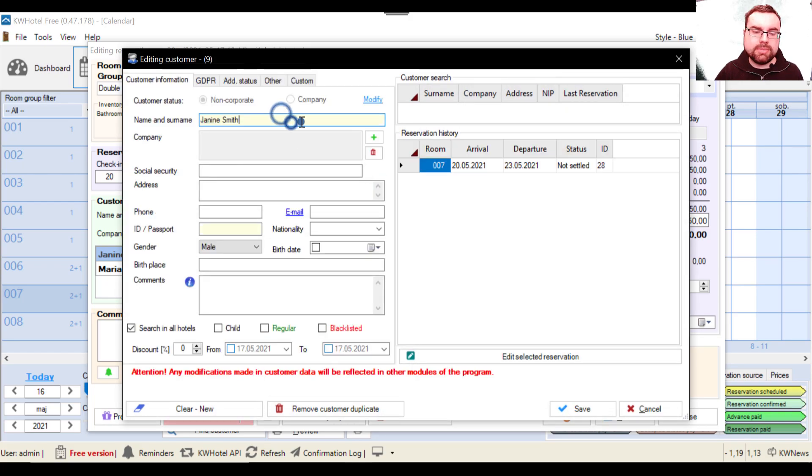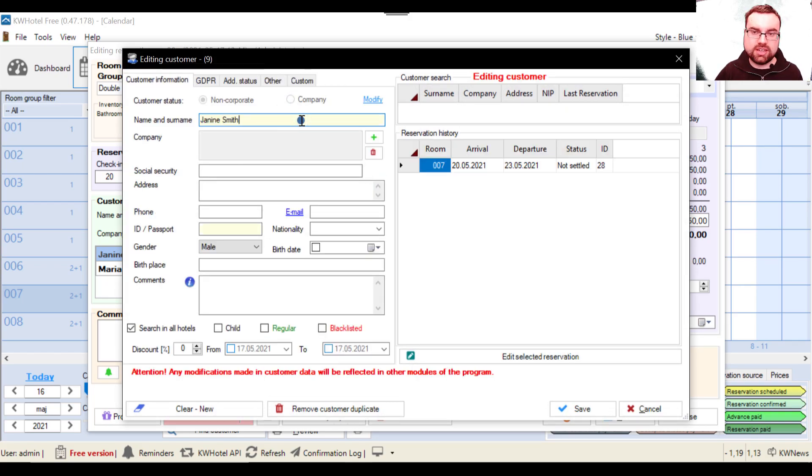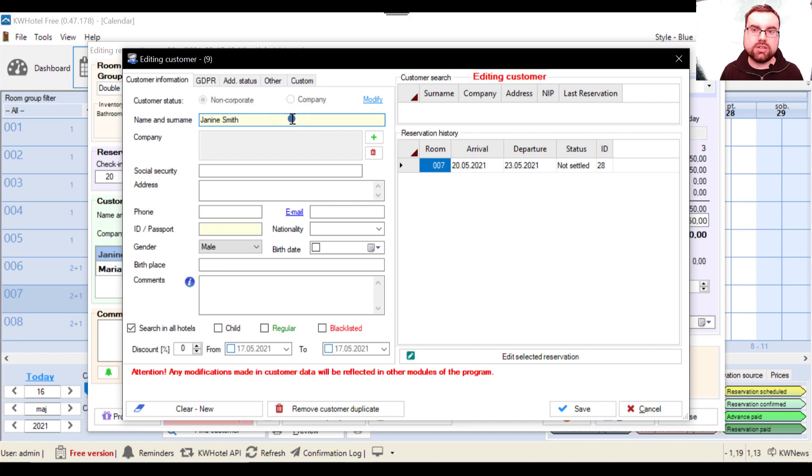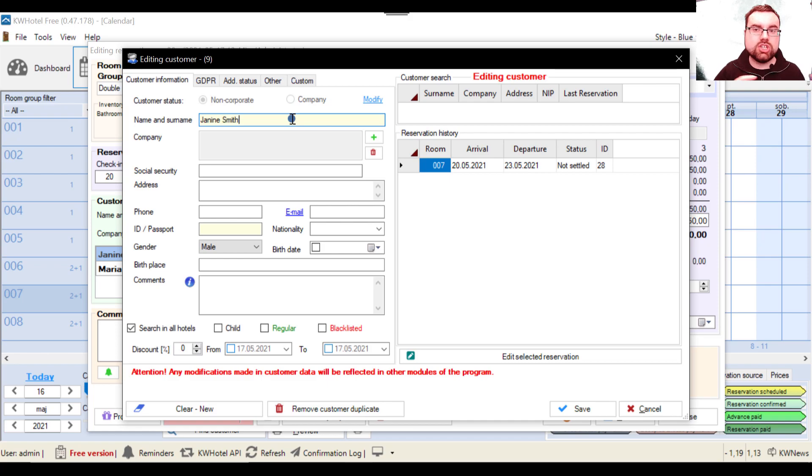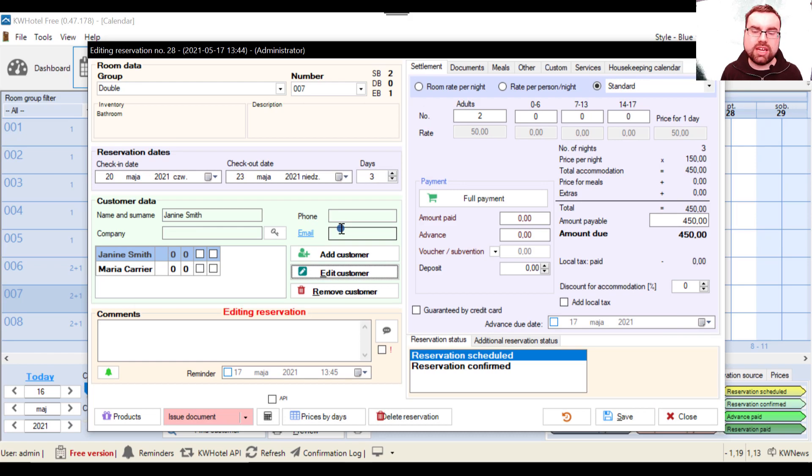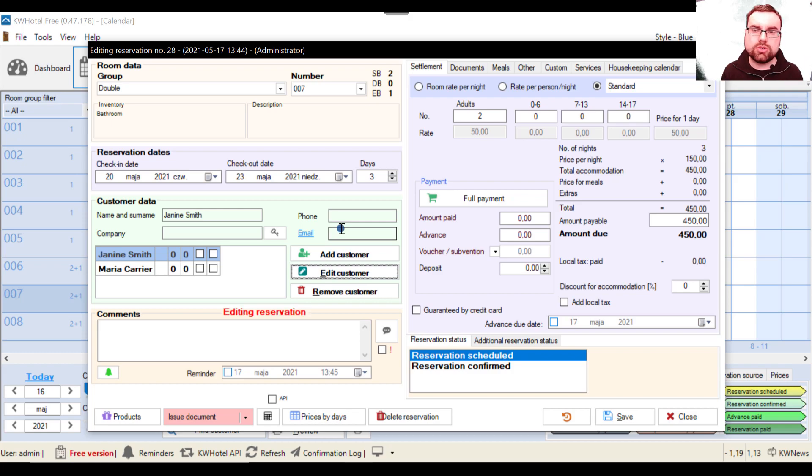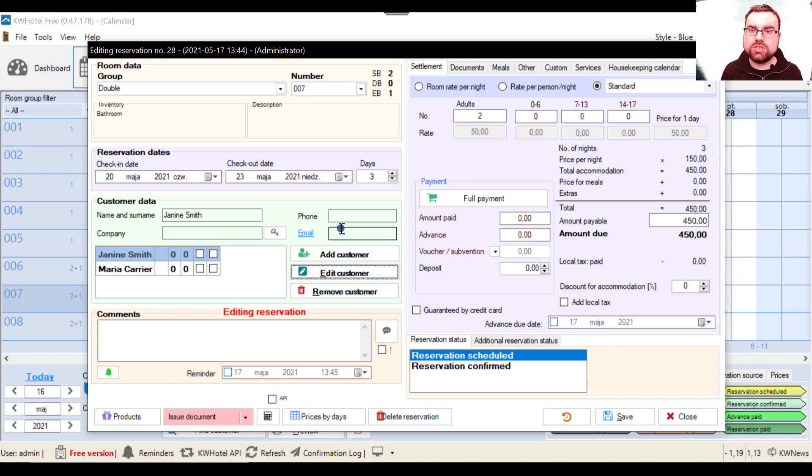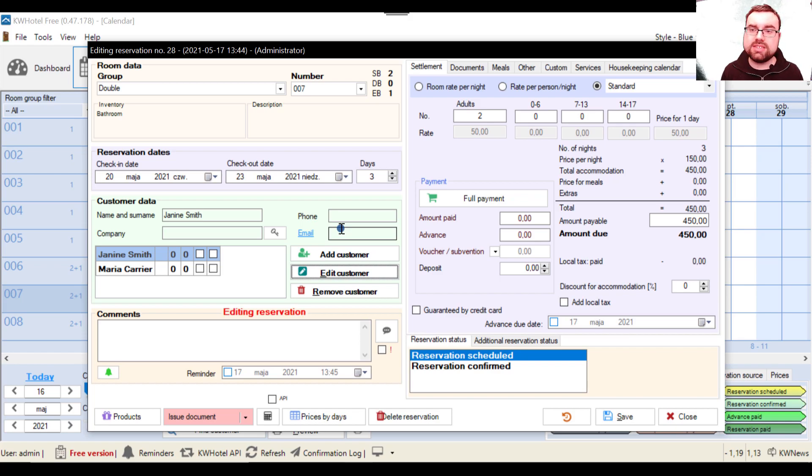And I make any arrangements to Janine Smith's account, this will work retroactively, which means this will also affect the past reservations, the past documents and so on. So the rule of thumb here is that you shouldn't really be using the edit customer option if you have already issued any document or if you don't want to mess up your past reservations.